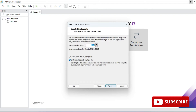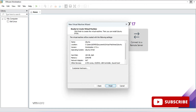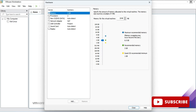Click Next. Now we need to specify disk capacity in GB — how much space you want to allocate to this VM. I provided 100 GB. The recommended is 20 GB. I'm not changing the other options and clicking Next. On the 'Ready to Create Virtual Machine' screen, click on the 'Customize' option to set some important hardware features.